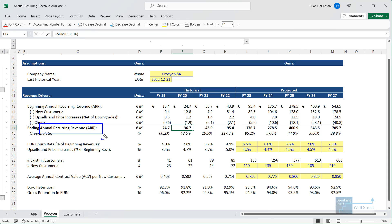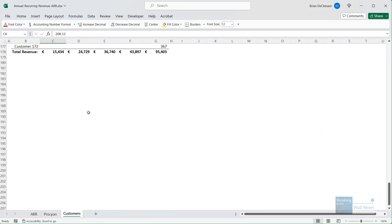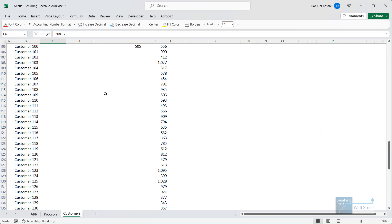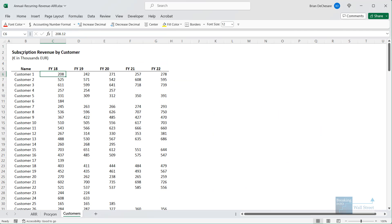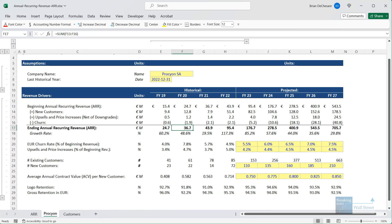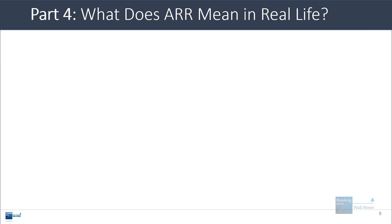Here we automatically get the annual recurring revenue or ARR because we don't have quarterly or monthly information, so there is no way to annualize this and get a more accurate picture of how the company is actually doing. Let's go to part four now and talk about how to interpret ARR.